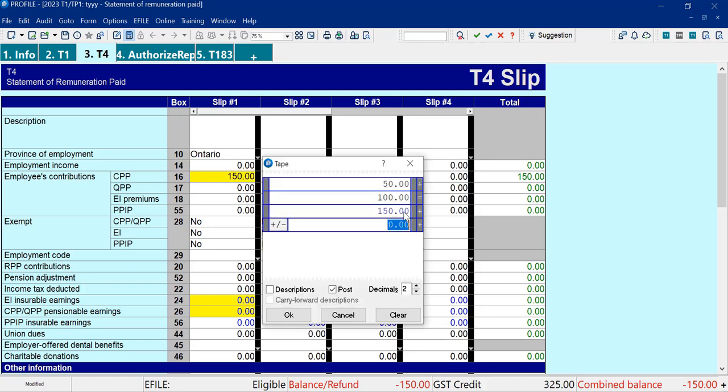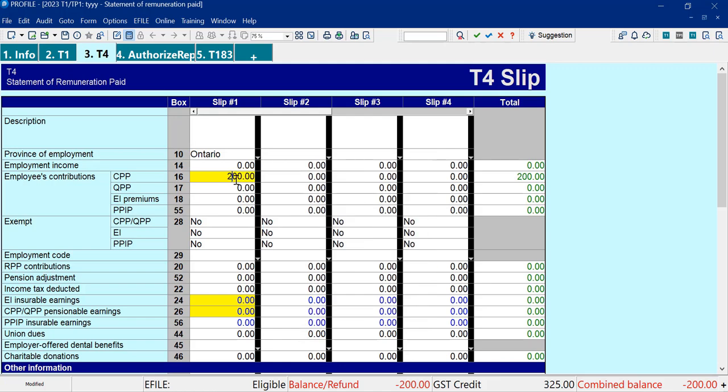If I do plus $50, if you hit OK, it's the same thing. It'll just show $50. But if I hit equal, it'll show $200.